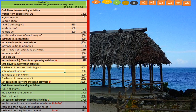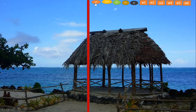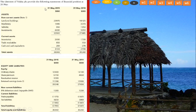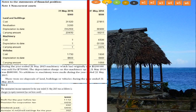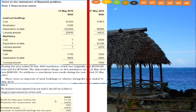We need to find profit from operations in the question. Looking at the statement of financial position, there is no profit from operations there. In note 2, the summarized income statement for the year ended 31 May 2015 shows profit for the year before tax. We need profit from operations, but since what's given is profit before tax, we need to understand that profit before tax is obtained after deducting finance cost (interest) from profit from operations.